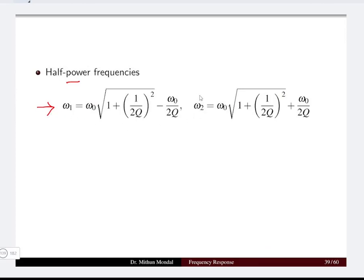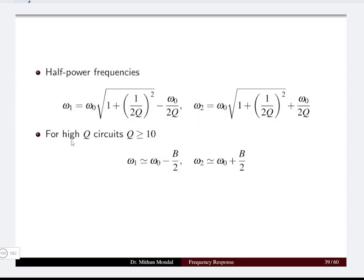The half-power frequencies can also be derived in terms of the quality factor. We can obtain ω1 and ω2 in terms of ω0, the resonant frequency, and the quality factor. High quality factor circuits are those whose quality factor value is greater than or equal to 10 — this was also discussed in the previous lecture on series resonance.